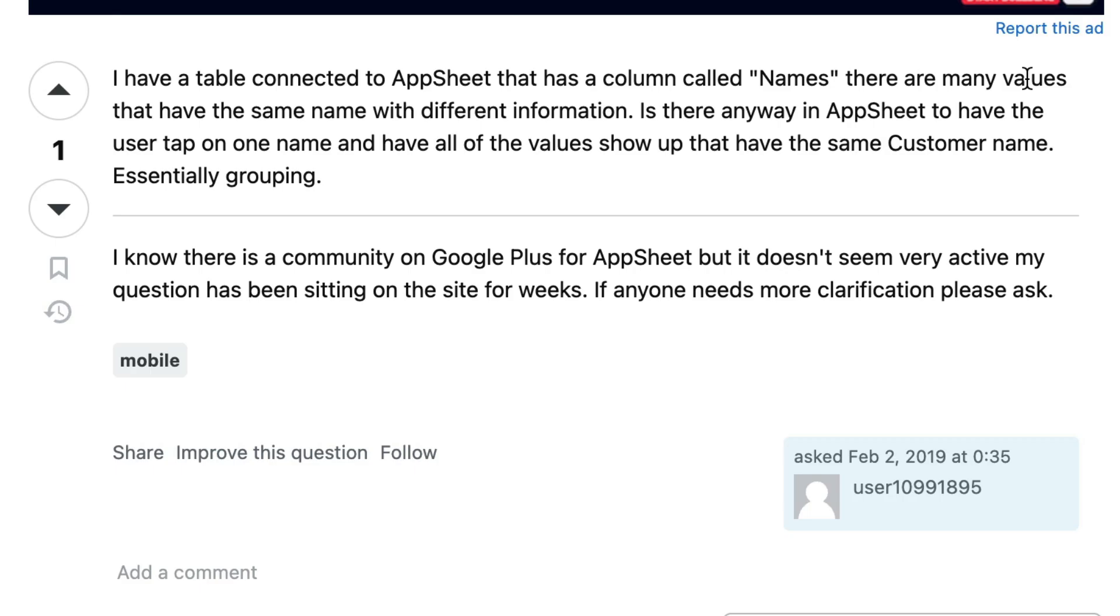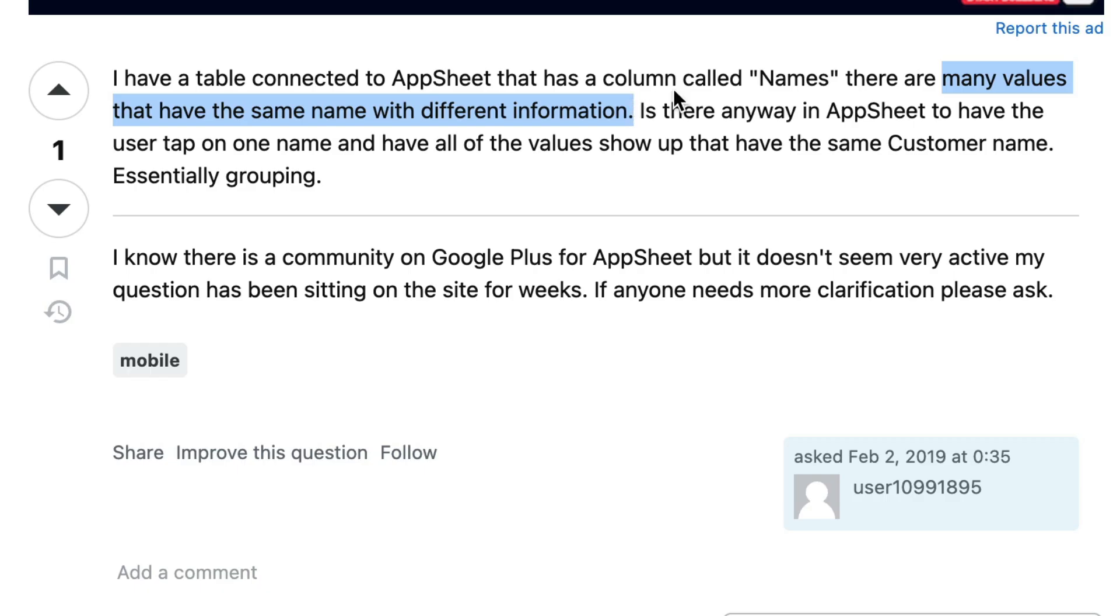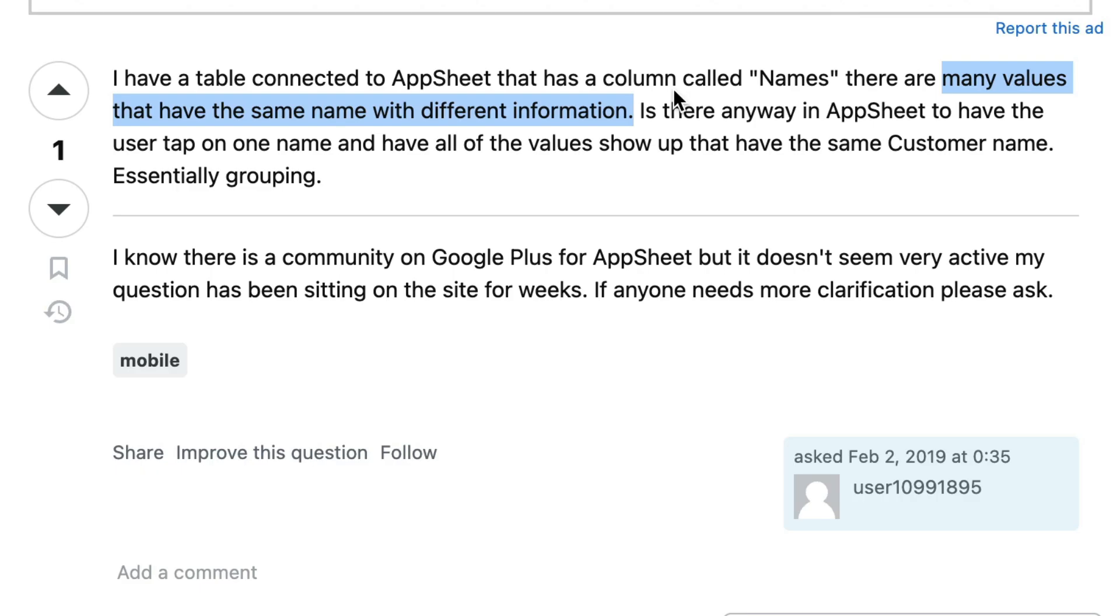So here's the Stack Overflow question, and what they're saying is that they have a table that has many values with the same name and different other information. The way that I envision this is they have a table, let's say orders, that has a customer name column, and many times they're having that customer name for many different records have the same value within it.